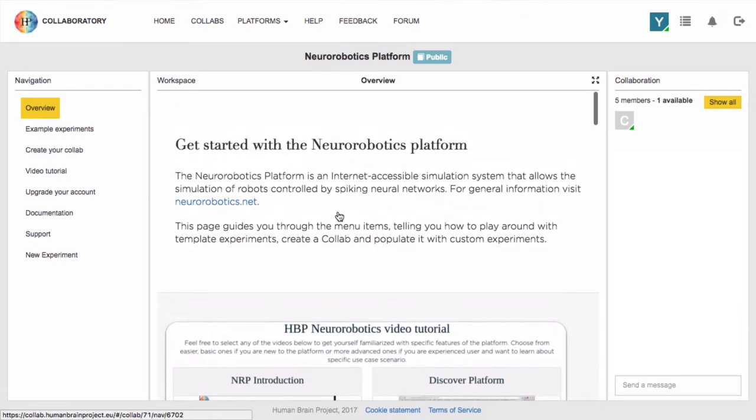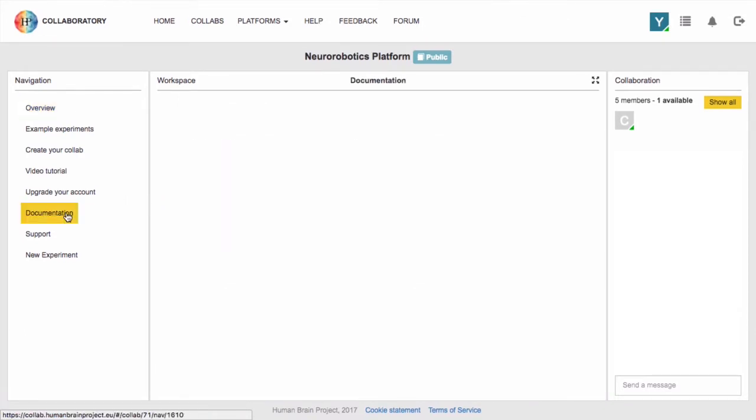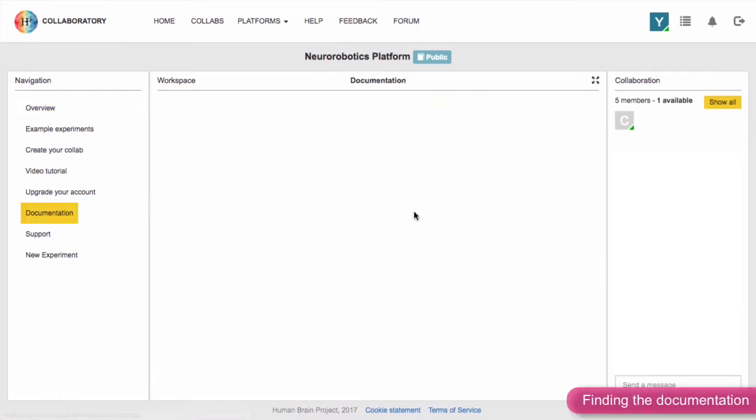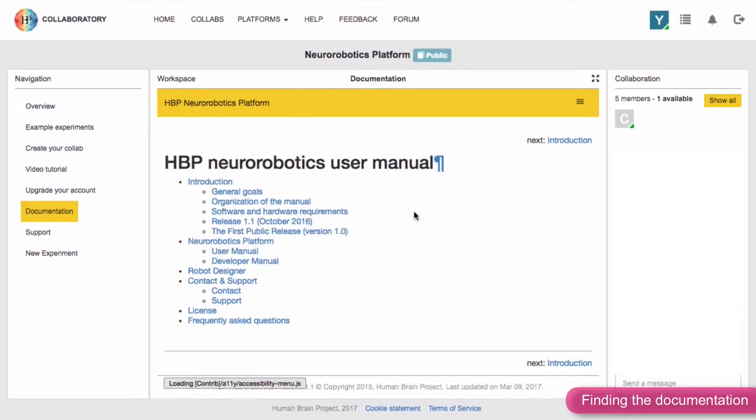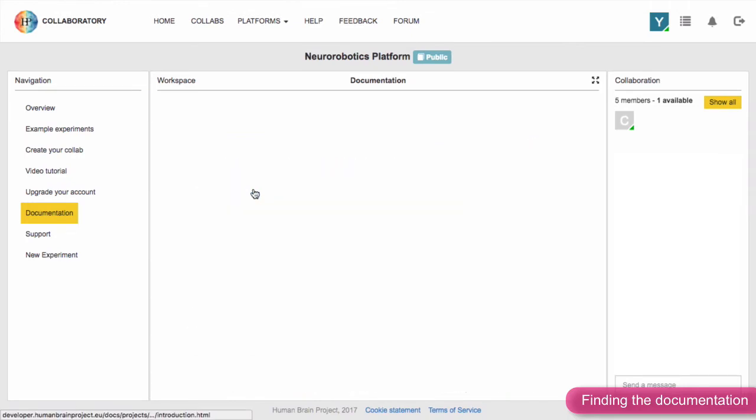You might want to get started with the documentation section — this will give you a detailed description of all the features our platform provides.